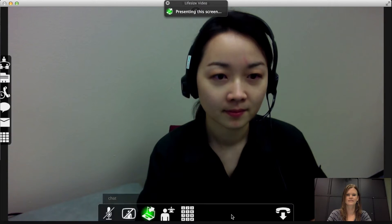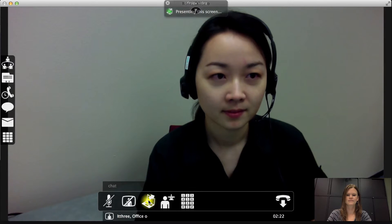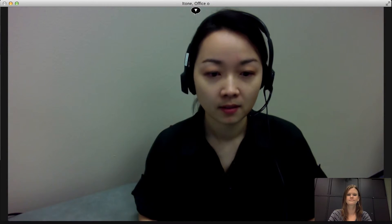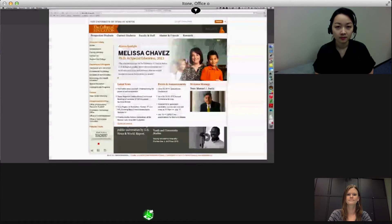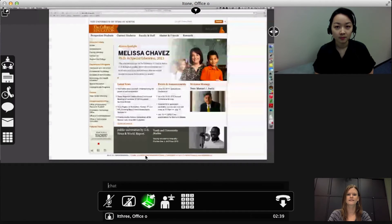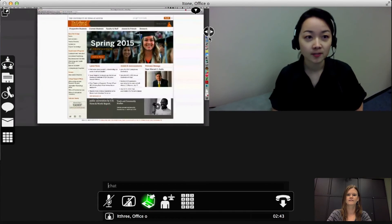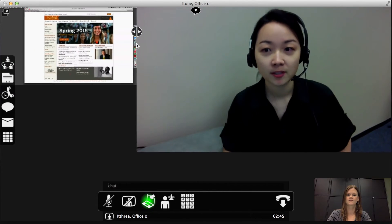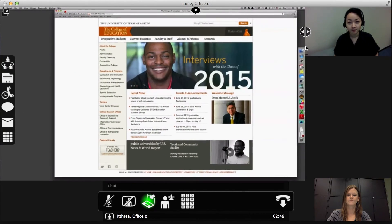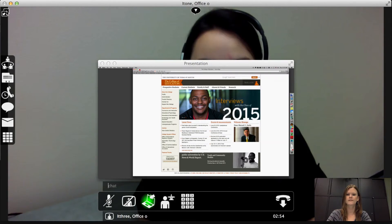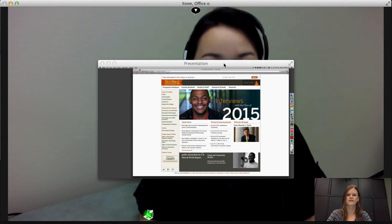Press the screen button again to stop sharing. The caller can also share his or her screen with you. Use the left and right arrows to adjust the size of the presentation and video windows. Or, press the arrow in the upper left corner to view the presentation in a separate window.